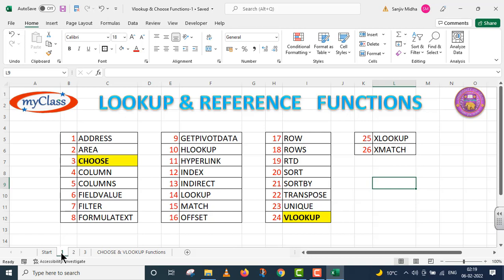Here a list of all lookup and reference functions is given to you. All functions listed here are discussed in separate video lectures. Let us start.